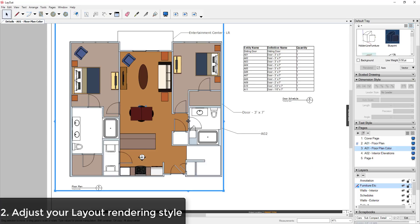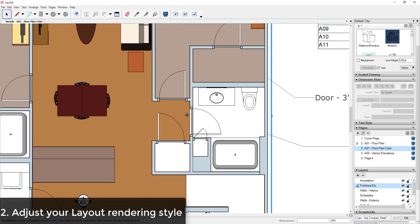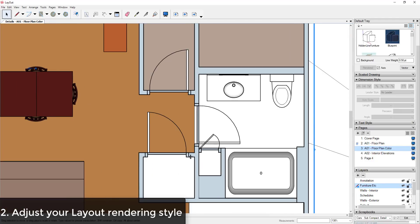Tip 2 is understanding the difference between Raster, Vector, and Hybrid rendering. So Layout is a little bit different from SketchUp in the sense that it renders your lines a little bit differently. So what that means is that it's capable of generating much smoother, better-looking lines that you can adjust, but there's a few settings you need to understand.